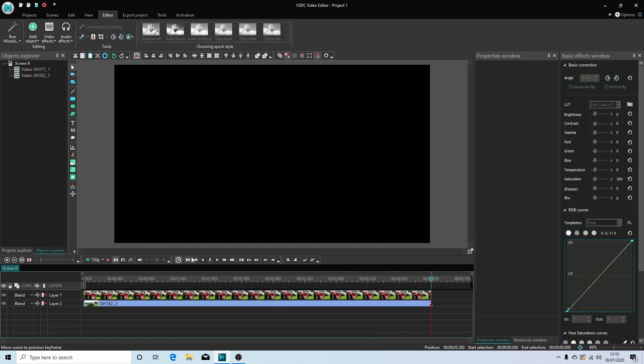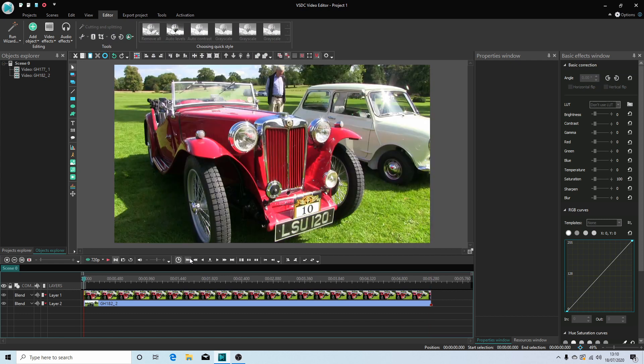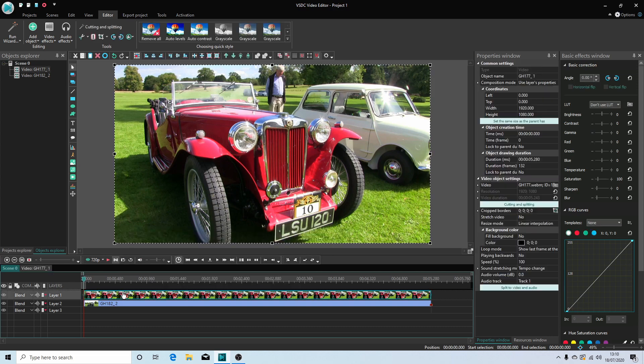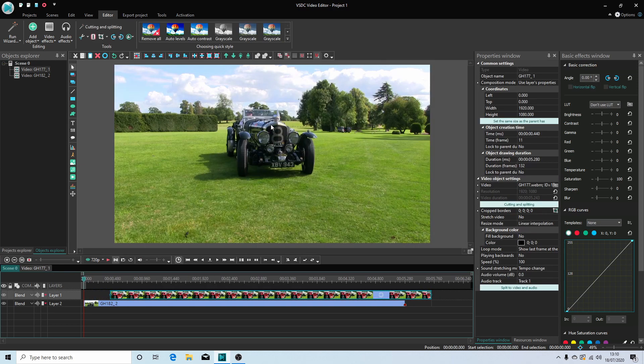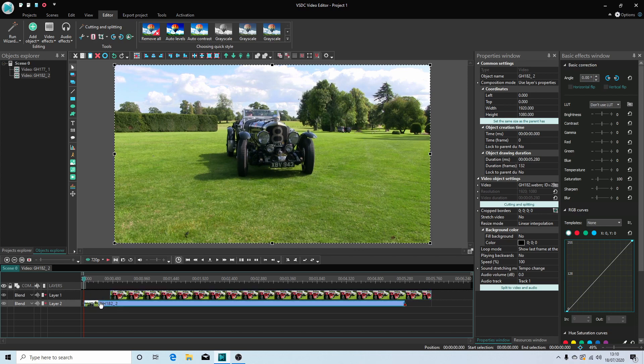And they're both the same length now. Okay so for now I'm just going to drag this one out of the way so you can see the clip below and I'm going to select this clip.